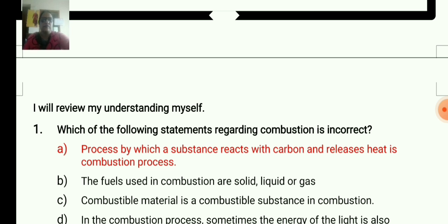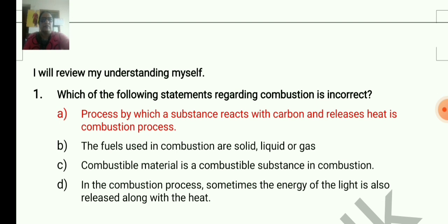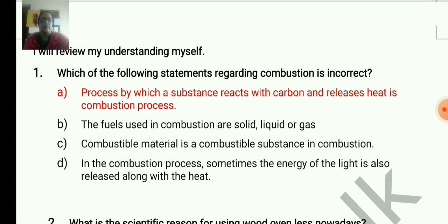I will review my understanding myself. We completed the learning themes. Which of the following statements regarding combustion is incorrect?